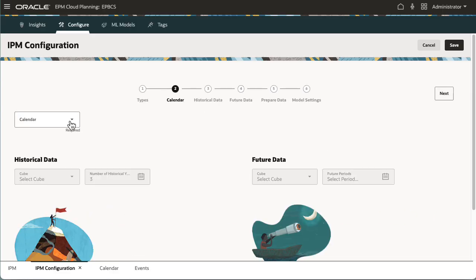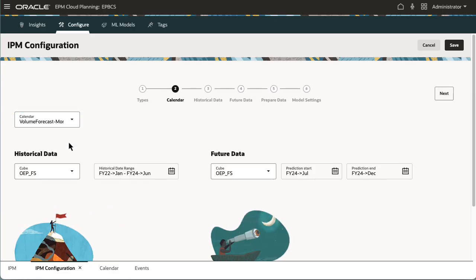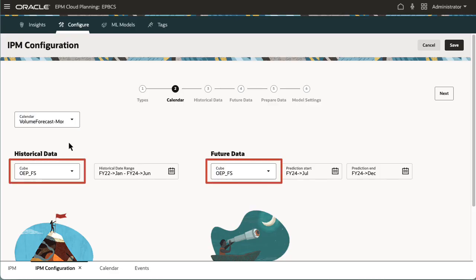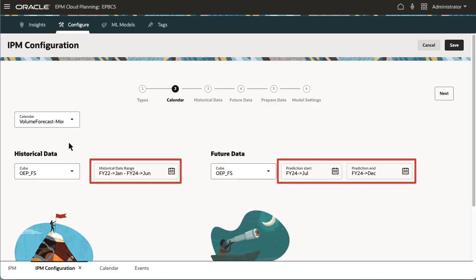Next, I'll select the calendar I defined. When a predefined calendar is selected, the cube and periods defined in that calendar are shown as selections in this task.